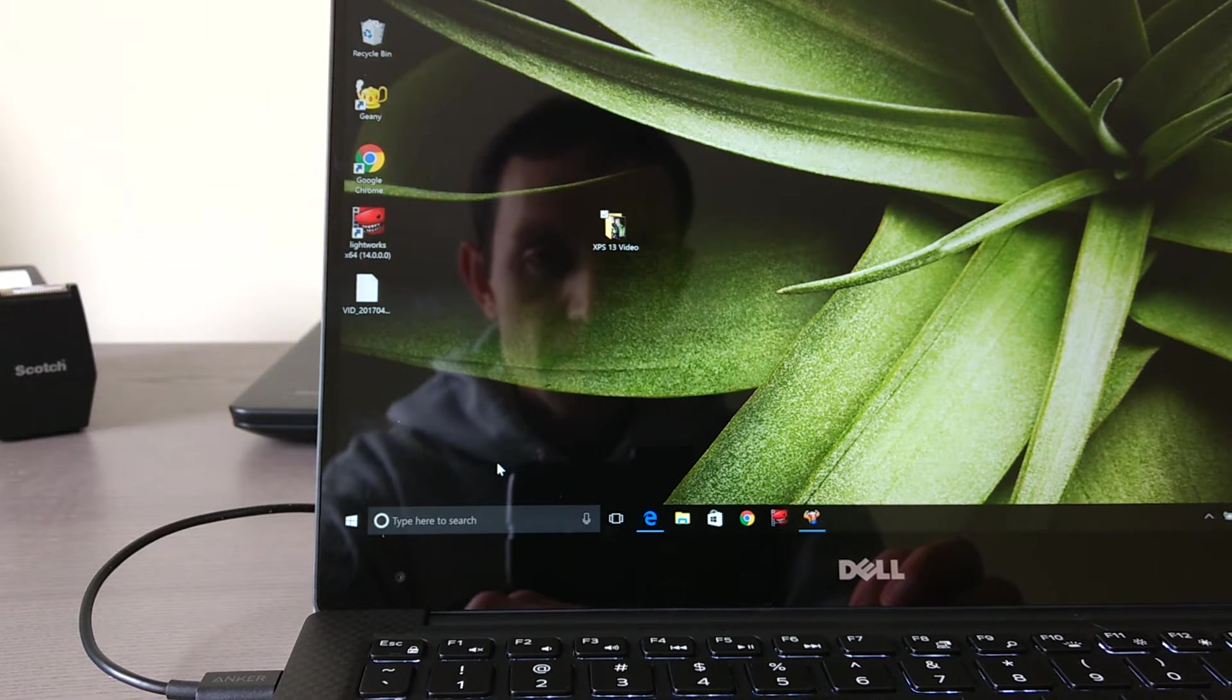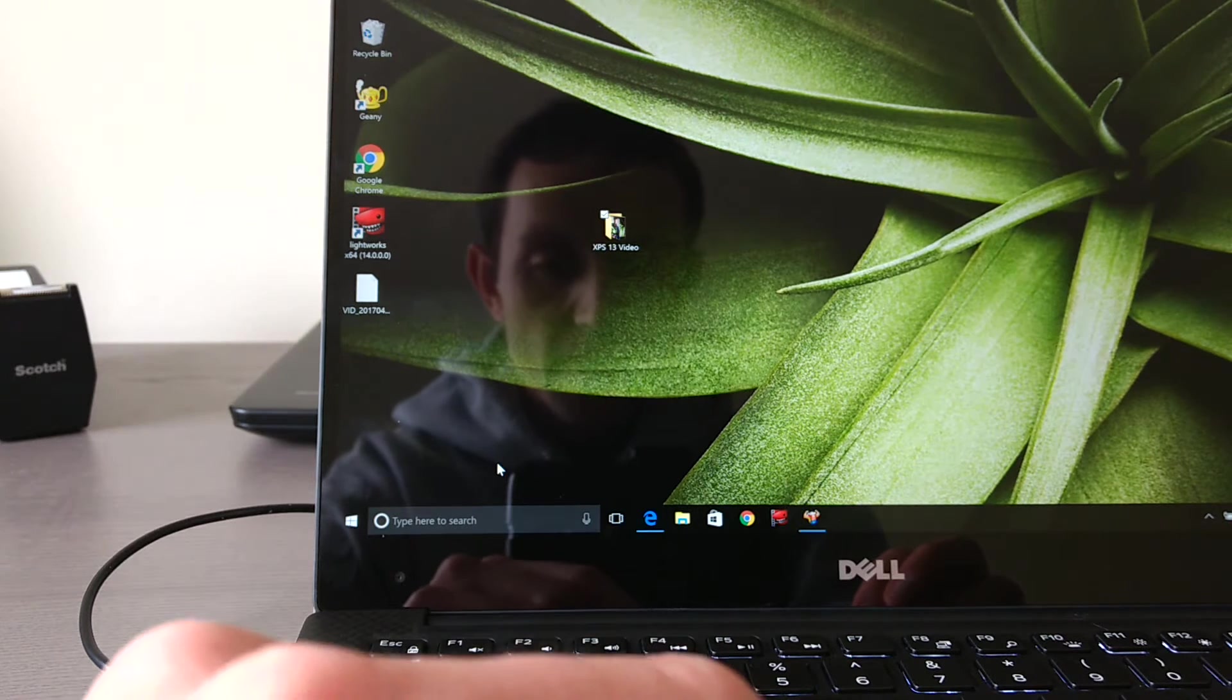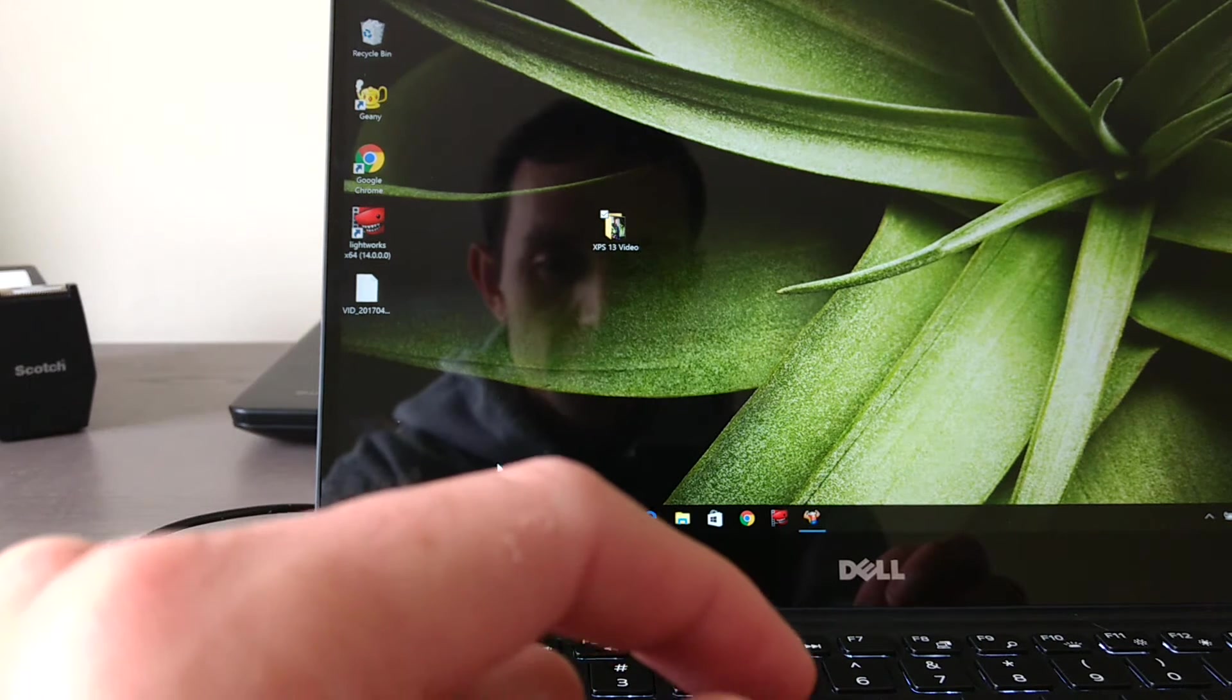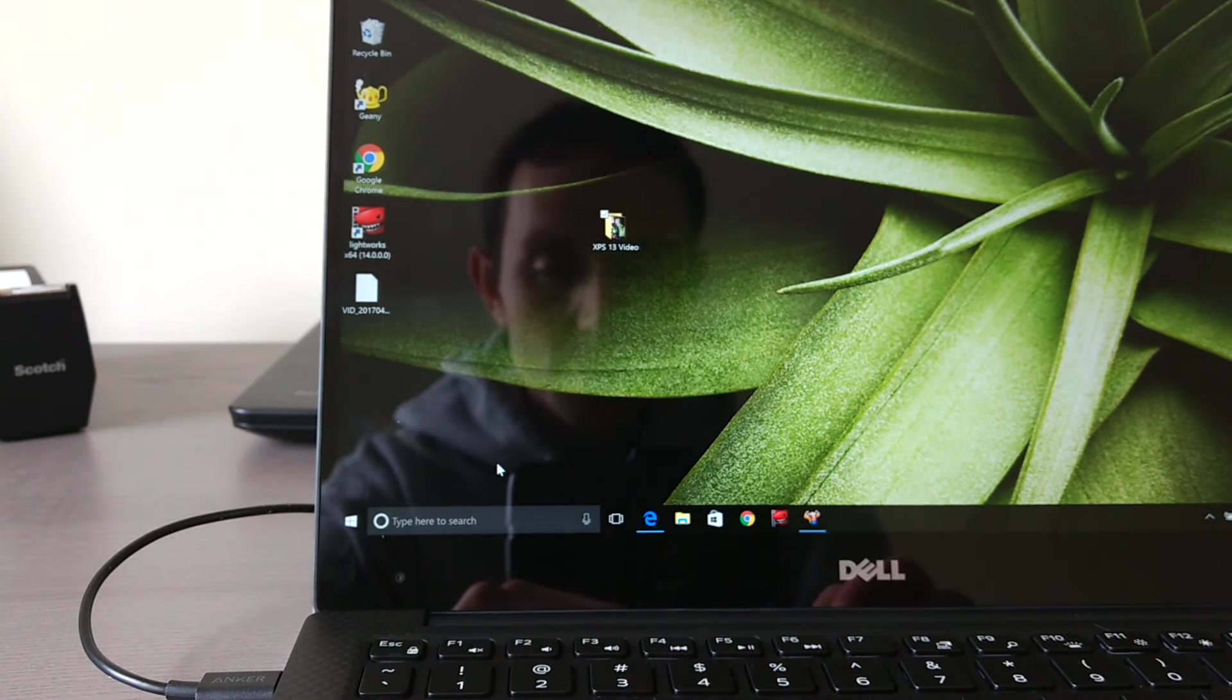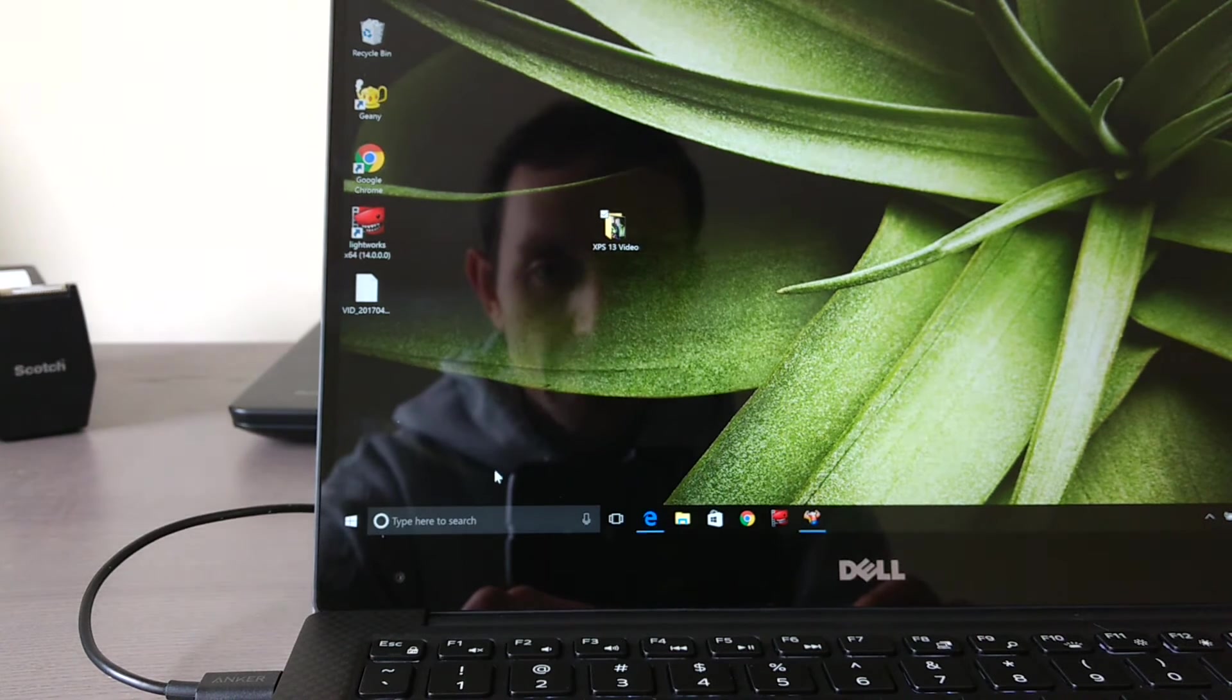So if you have an XPS 13 and you need to reset it to the factory default settings, there's a really easy way to do that in Windows 10.